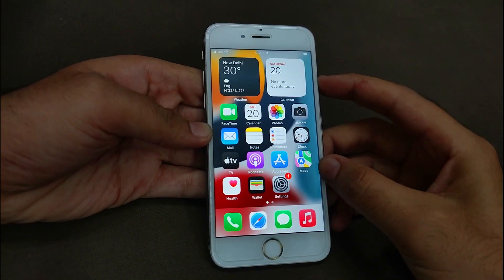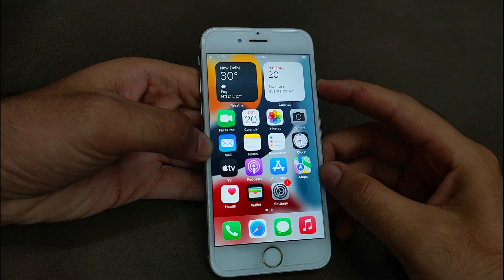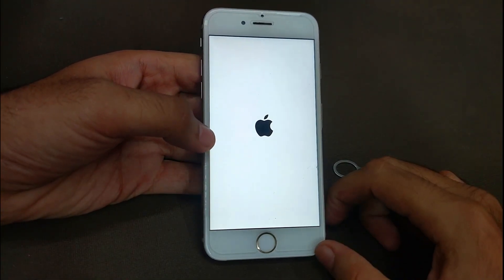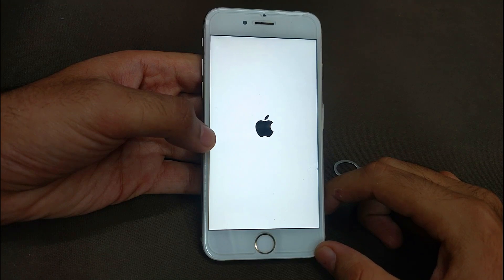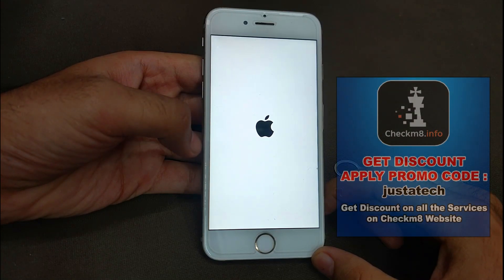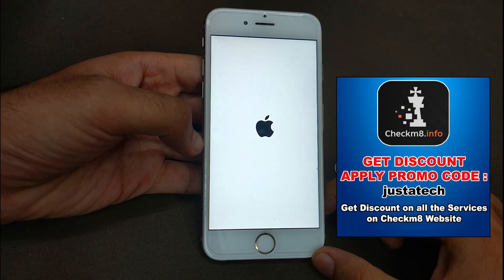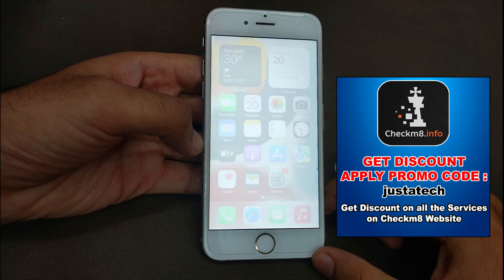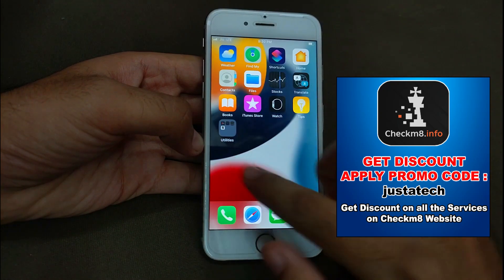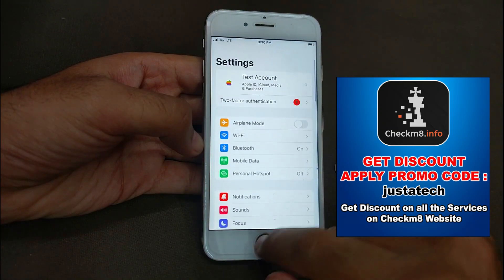I have now shown you all the iServices including FaceTime, Siri, iCloud login, App Store, and iMessages — all will work. You can reboot your device as many times as you want and it will not lock again — everything works after reboot. It's a very good and easy method. You can also get a discount if you apply my promo code 'just a tech' — I will display the coupon code on screen so you can get a good discount.